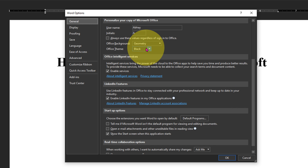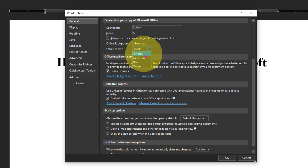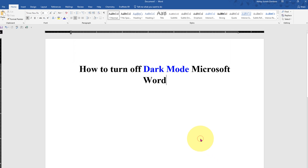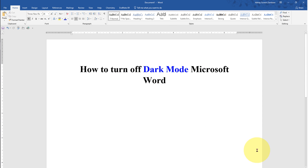At present it is selected as Black, so instead of Black select Colorful, click OK, and this will remove the dark mode.